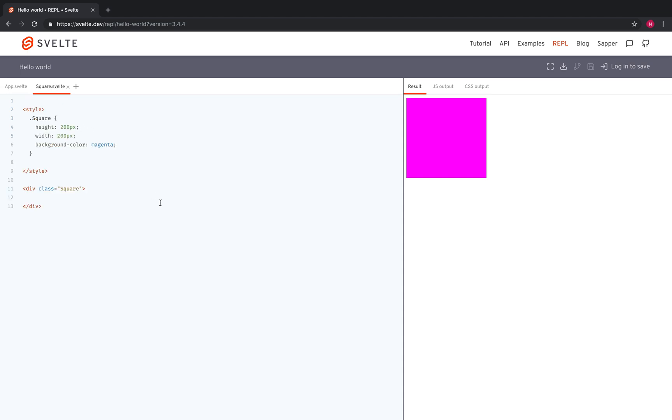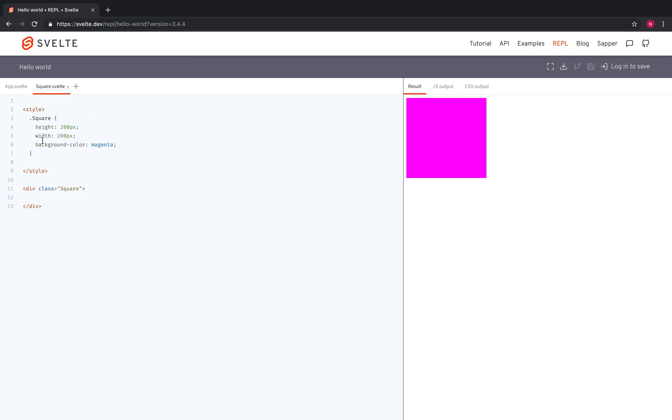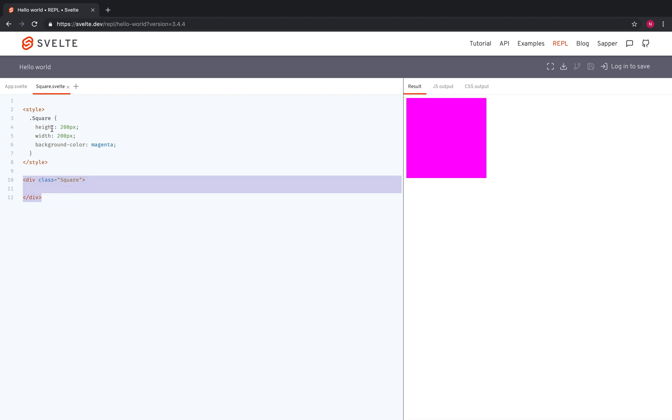And what that is, let's say I've got this square. Okay, so I've got my app here. It's just importing the square and putting it right there. And my square is just, there's no script or anything. It's just a normal div, height 200, width 200, background magenta.